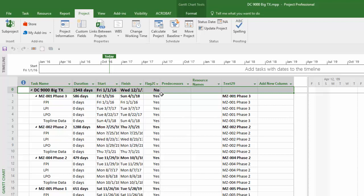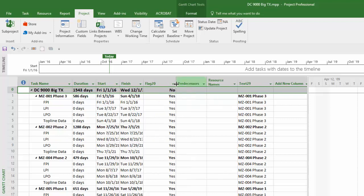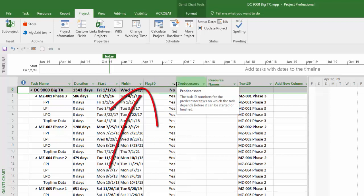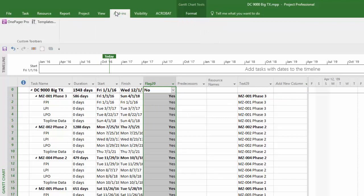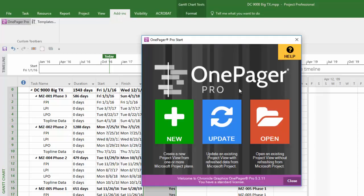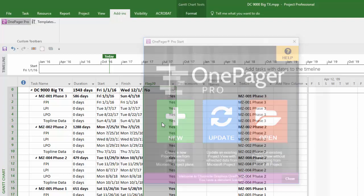The second is your flag column selection. You must use the same flag column across all of your project files when you are creating a visual in OnePager, as you can only select one flag column in the OnePager choices form. Once you have those two items set, launch OnePager and click New.